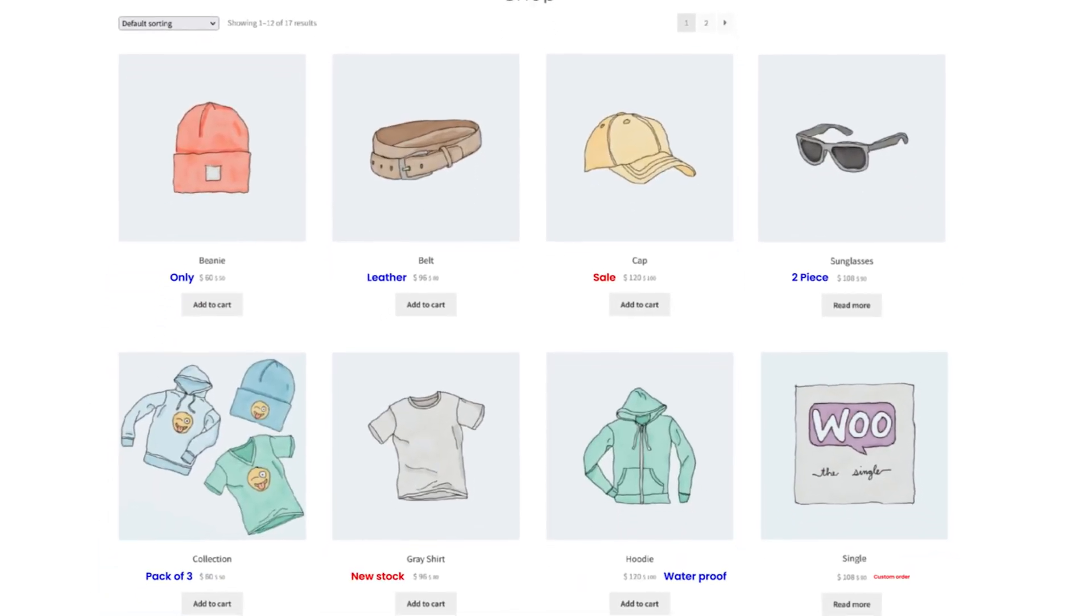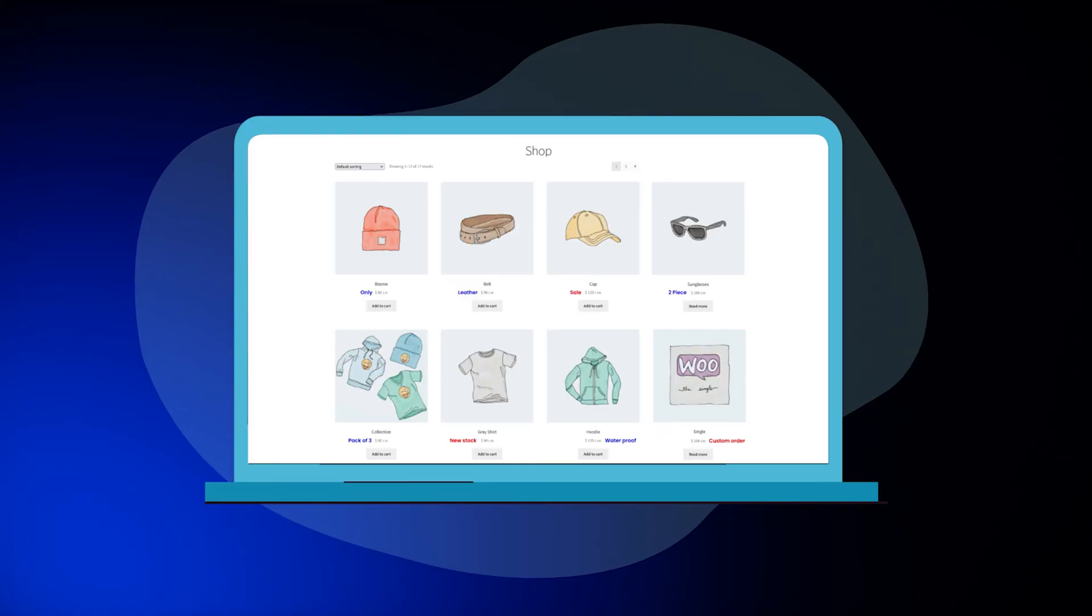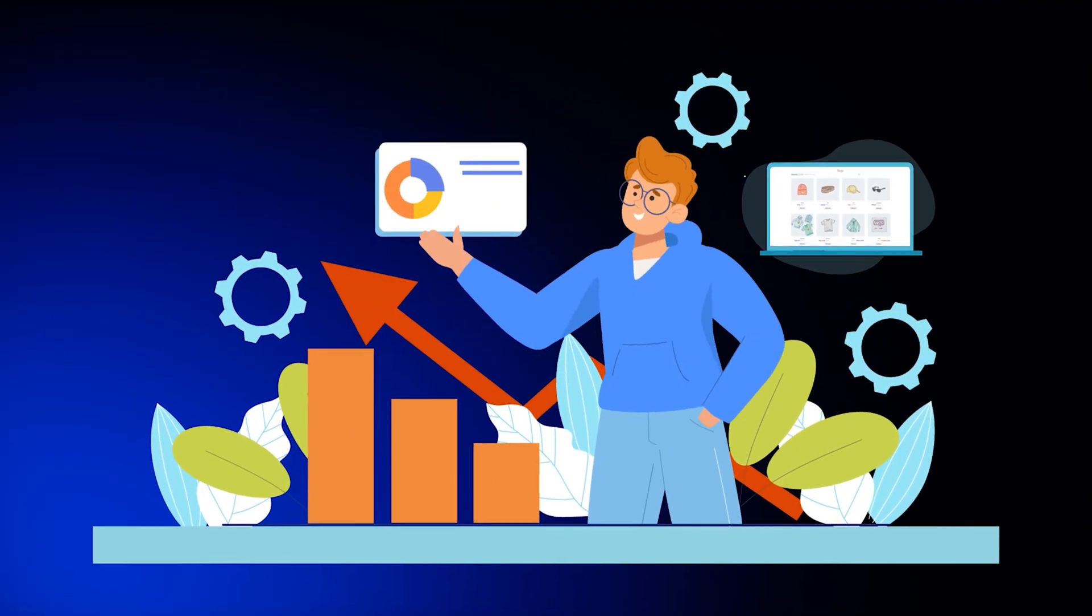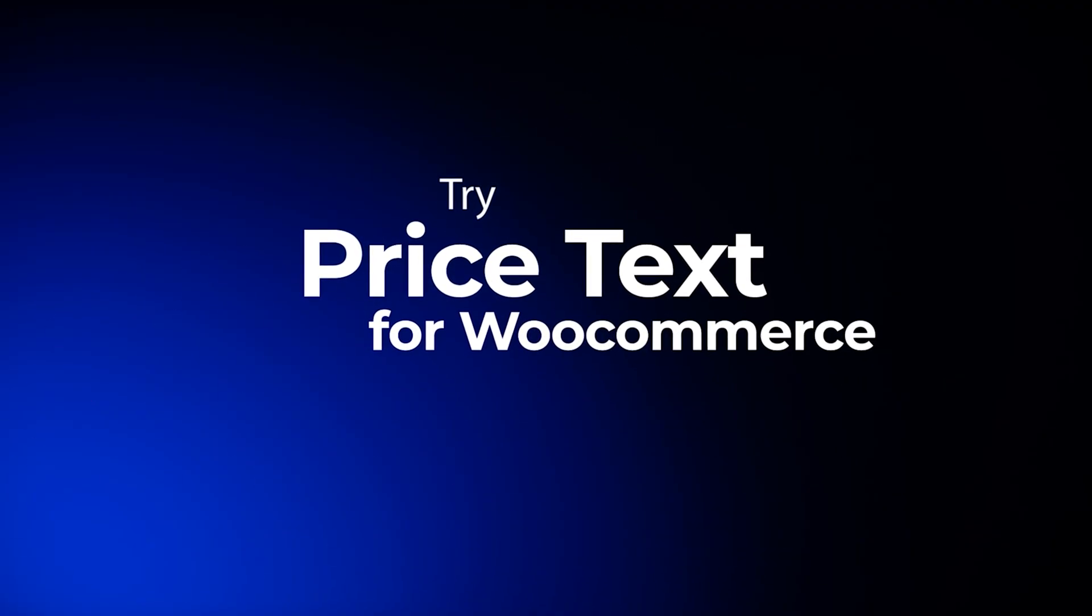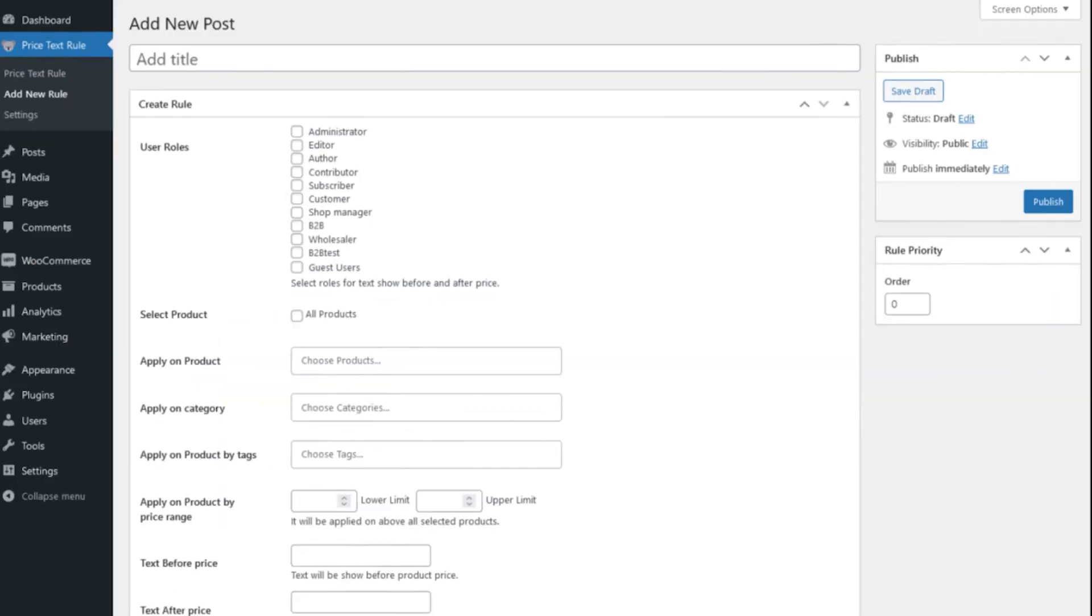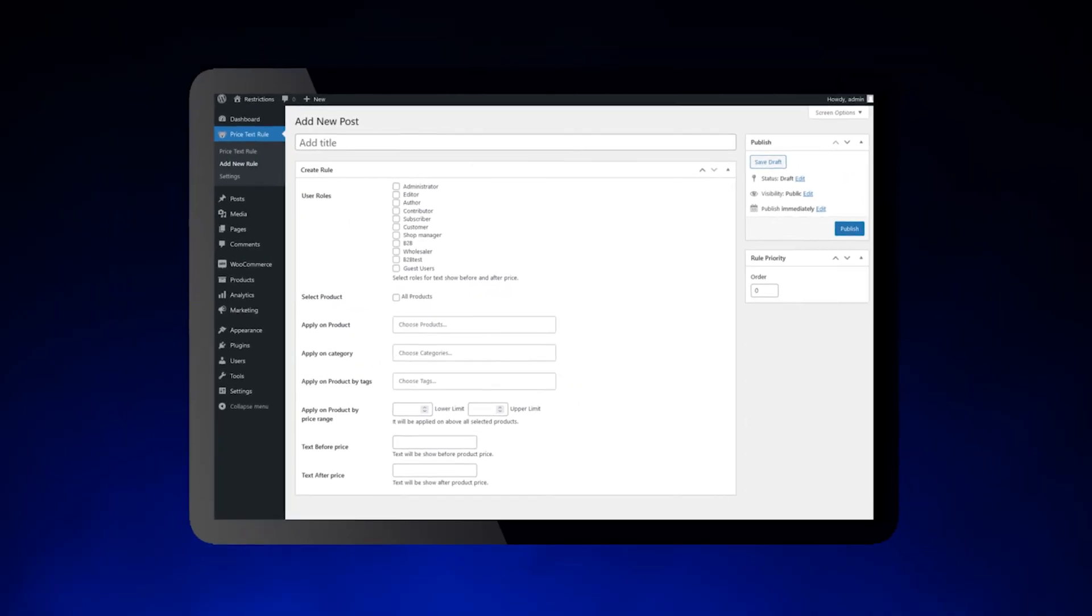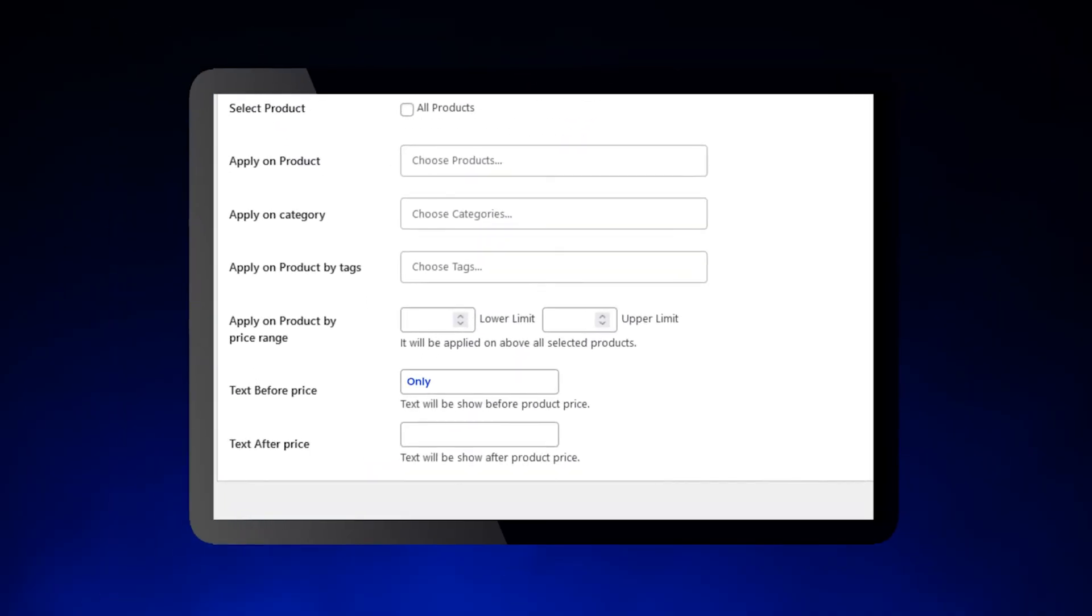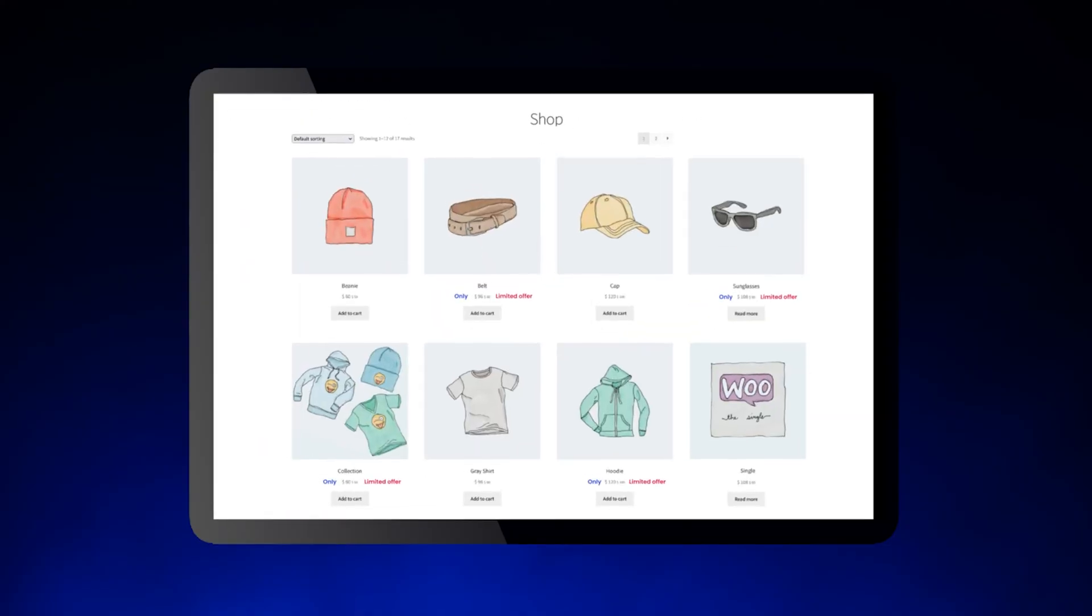Did you know that incorporating custom text around prices has been proven to boost conversion rates? Try Price Text for WooCommerce. This extension enables you to add custom text both before and after price on product and listing pages.